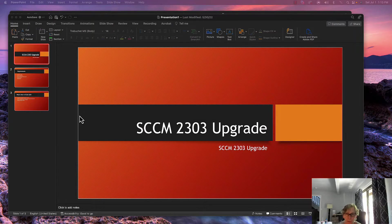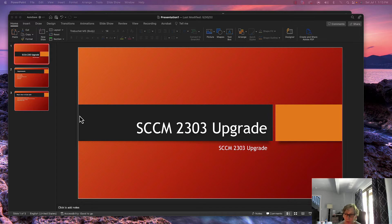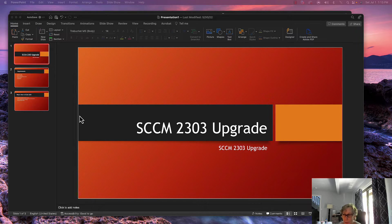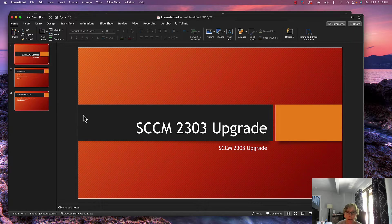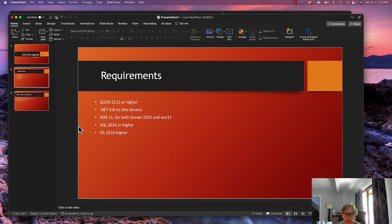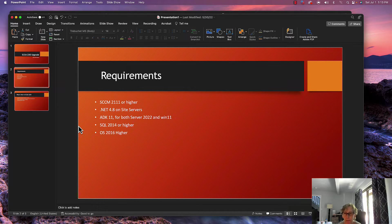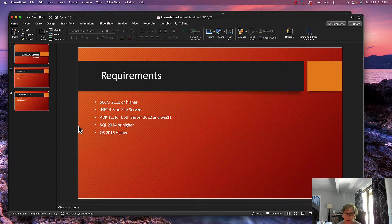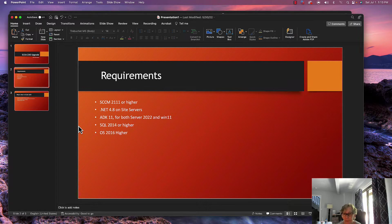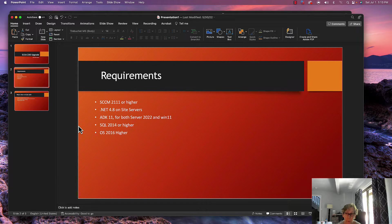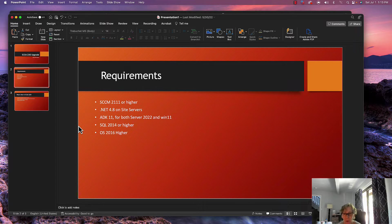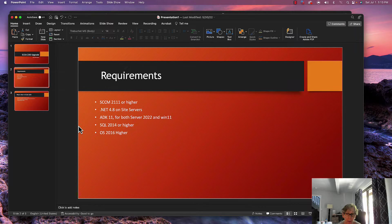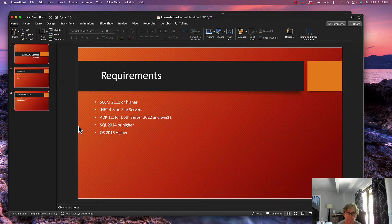Hello, welcome to another episode of e-training. Today we're going to go over the SCCM 2303 upgrade. The requirements for this upgrade are: you need to be at least SCCM 2111 or higher, .NET 4.8 on your site servers, ADK 11 for both Server 2022 and Windows 11, SQL 2014 or higher, and Windows Server 2016 or higher. So with that, let's just get started.